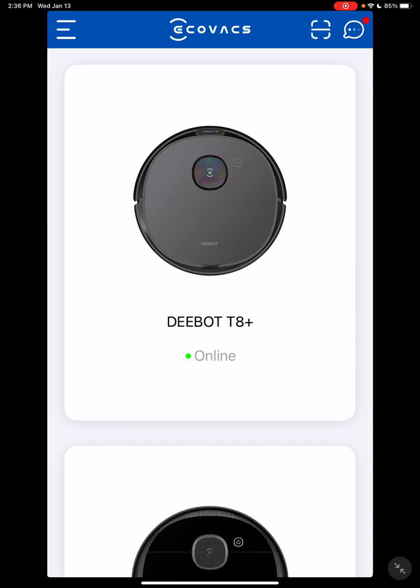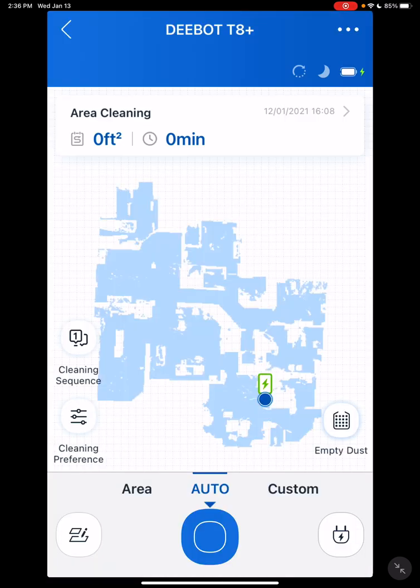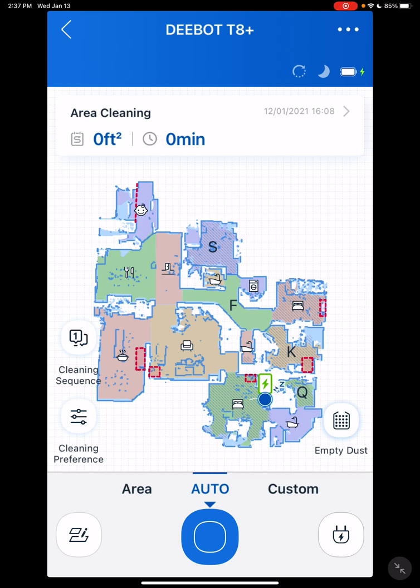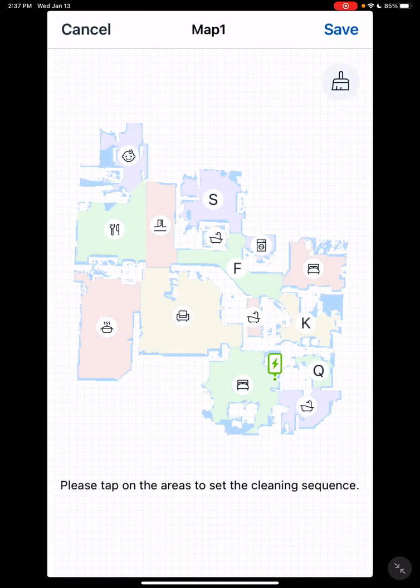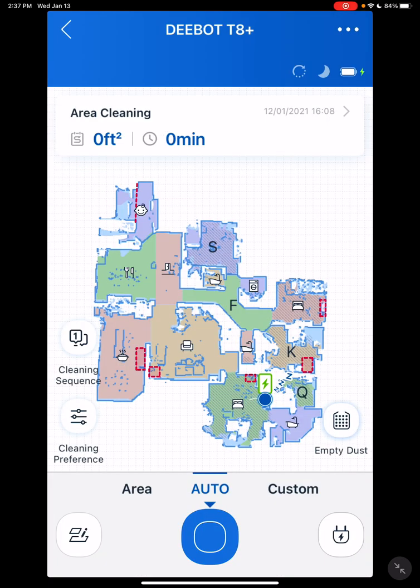Basically here you start at the picture. Go here, this will show you the map after you've mapped your floor. You'll have two options down here: cleaning sequence. If you use the auto function, this will give you what sequence you want the floor to be vacuumed at.